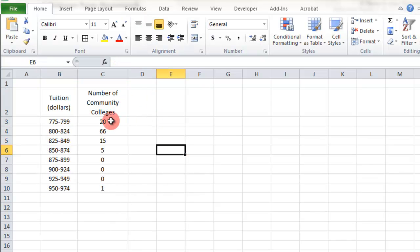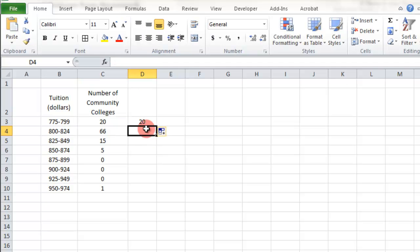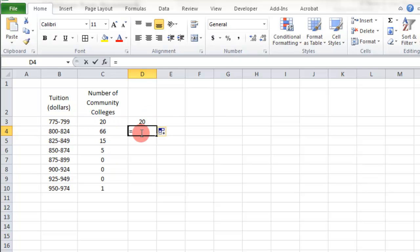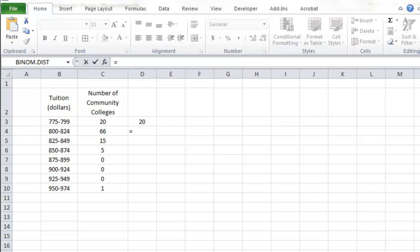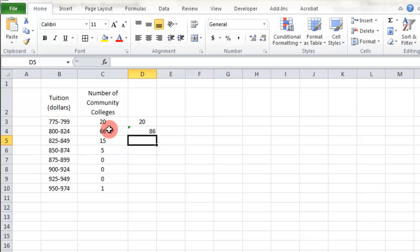The cumulative frequency — this is the frequency, and the cumulative just basically adds it up as you go down. So over here we've got that 20, and then as we go down we're going to take this 66 and add it down there. I'm just going to use a SUM. There's probably different ways to do it, but I'm just going to use a SUM and sum them up as I go down.